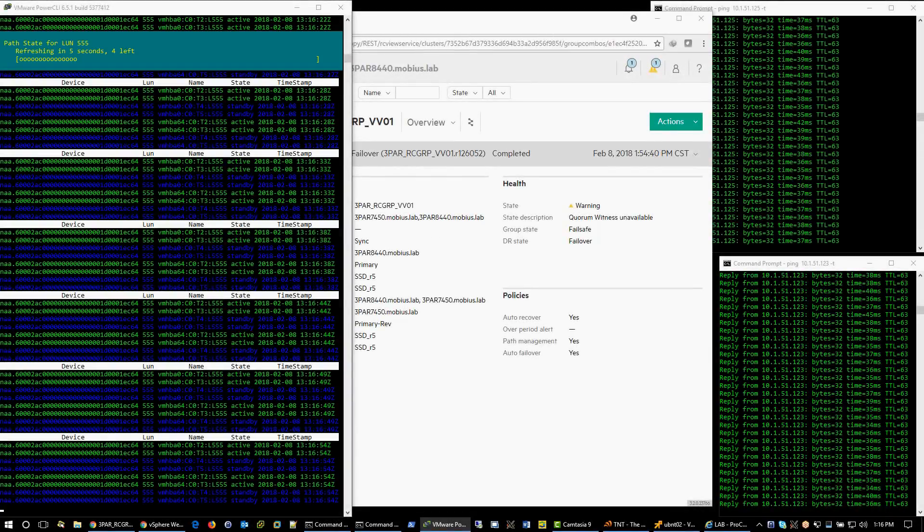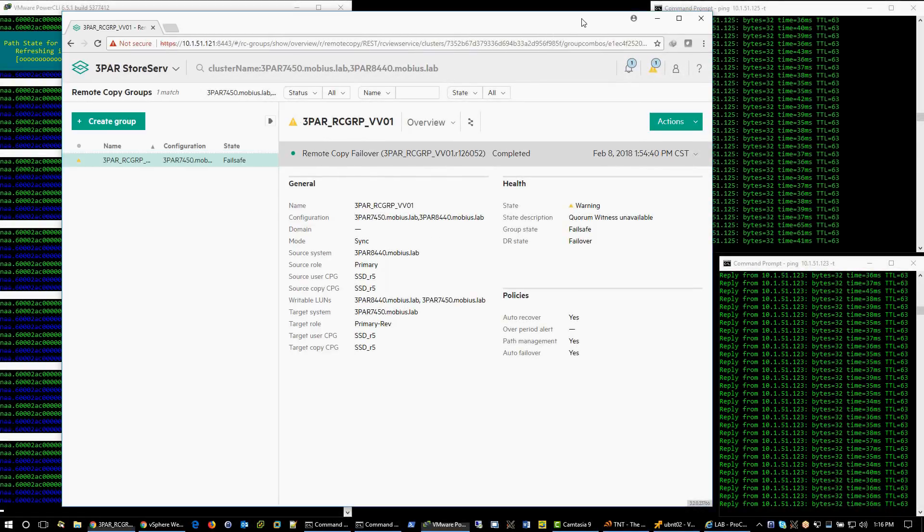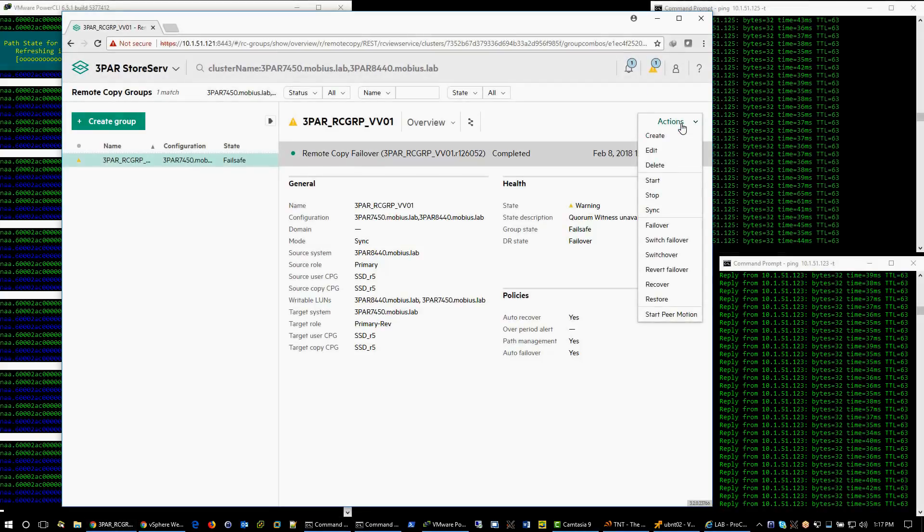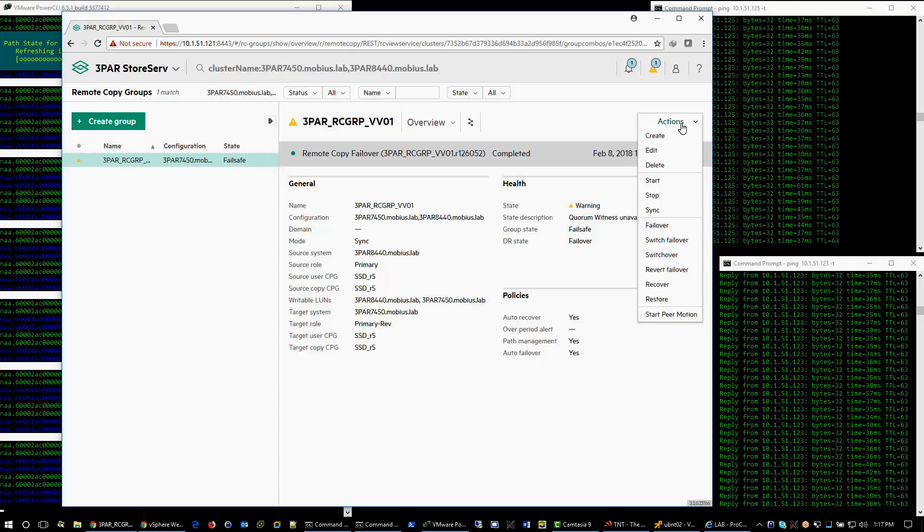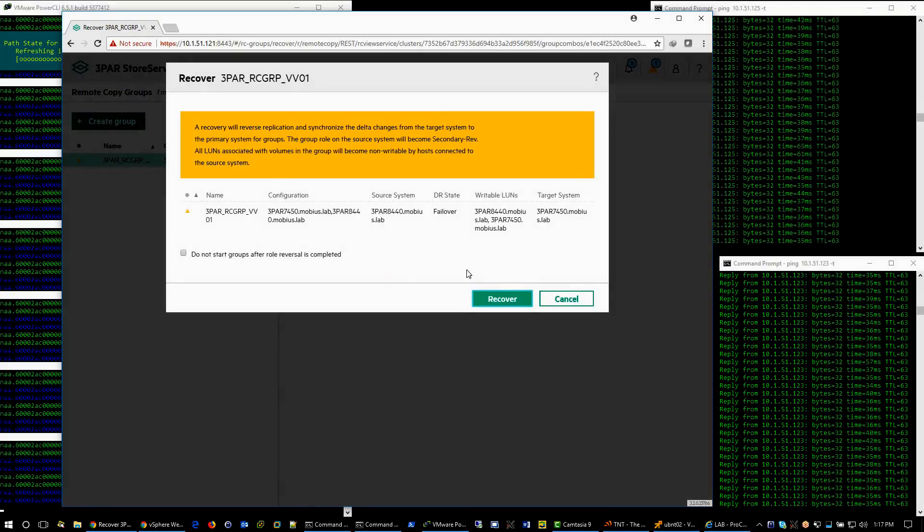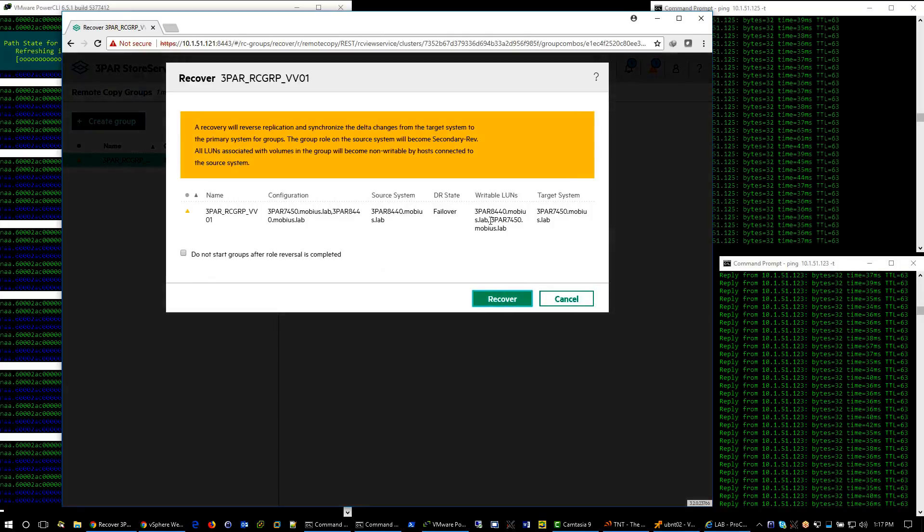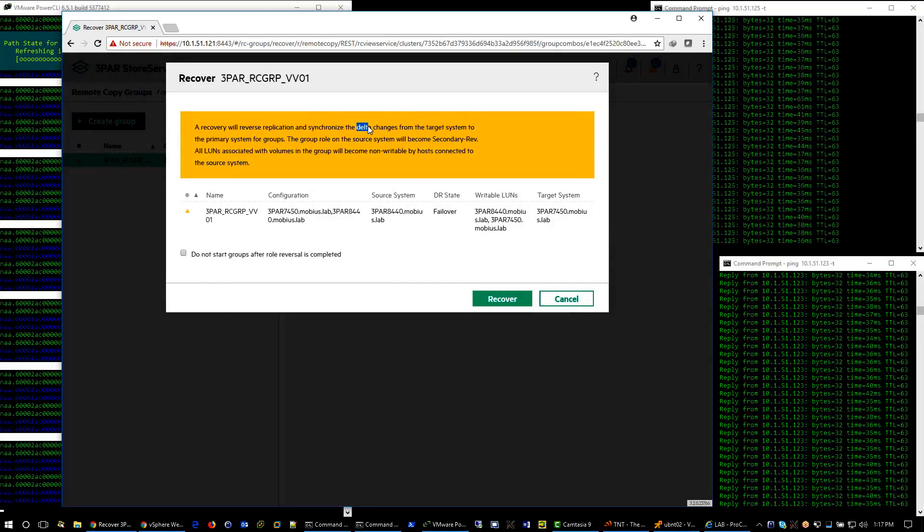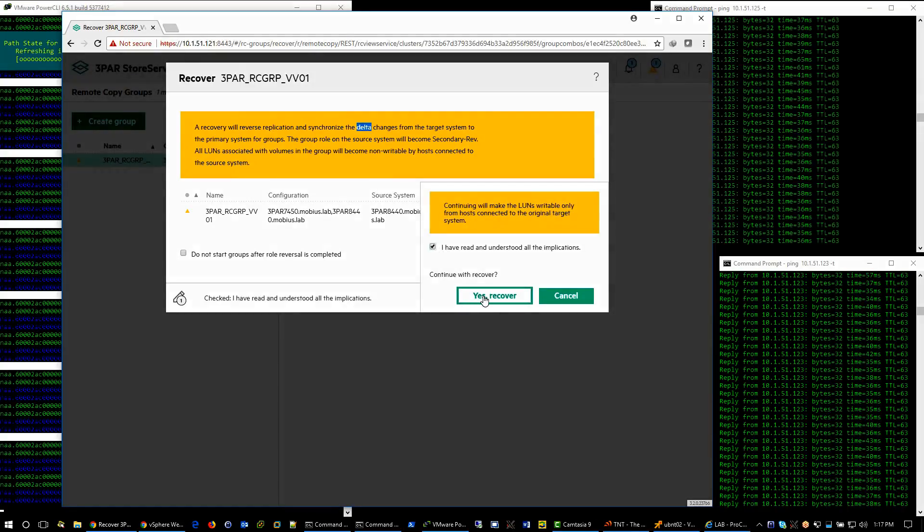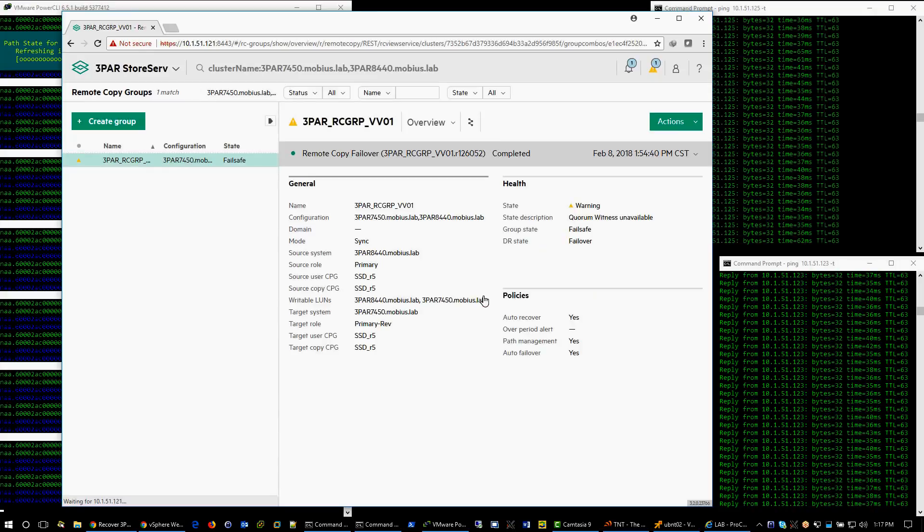First, we will recover remote copy volume group, then we will update the replication direction, and finally switchover. Let's start with recover. Please notice this will synchronize the delta changes. Yes, recover.